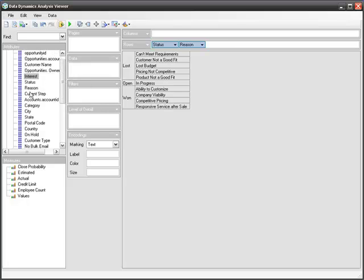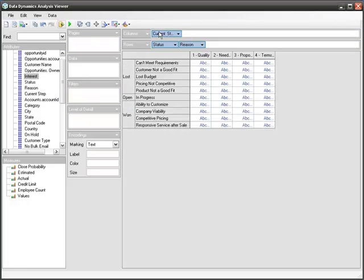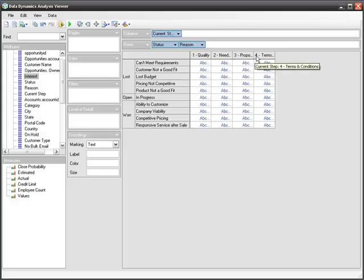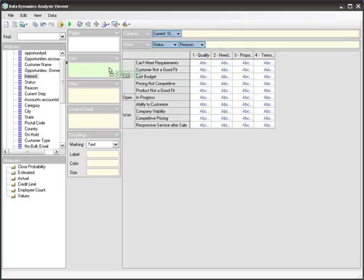Next, I will use the current step of an opportunity. So that opportunity, is it in contract, is it in analysis stage, all the way to proposal and contract. You'll notice that it filled the same values, but here we have nothing in the grid area because we have not dropped any measures or numerical values to analyze. I will use the estimated value of each opportunity and drop it here on the data shelf.